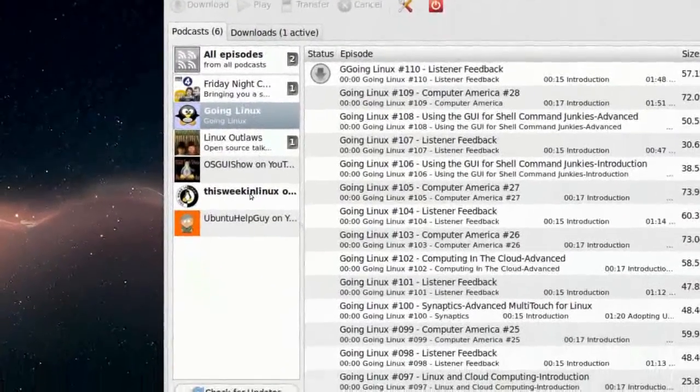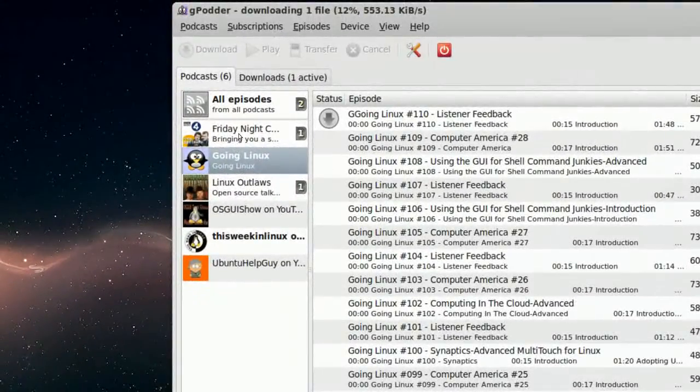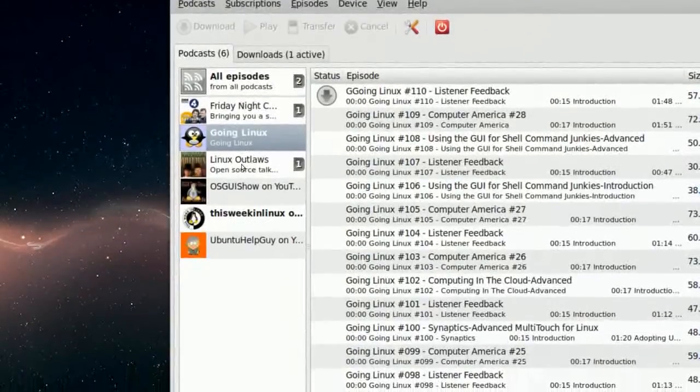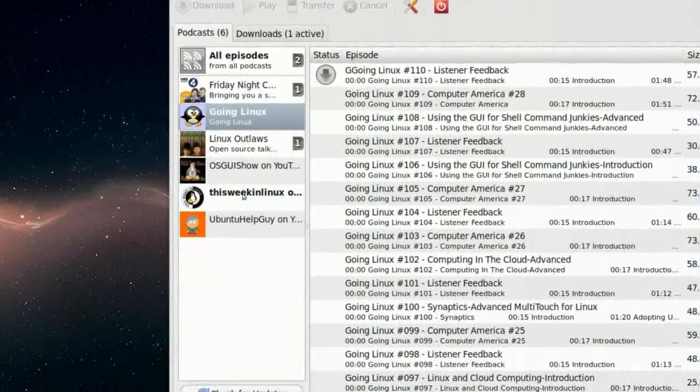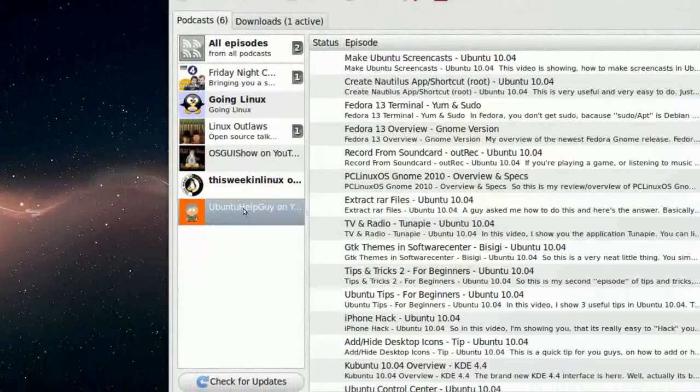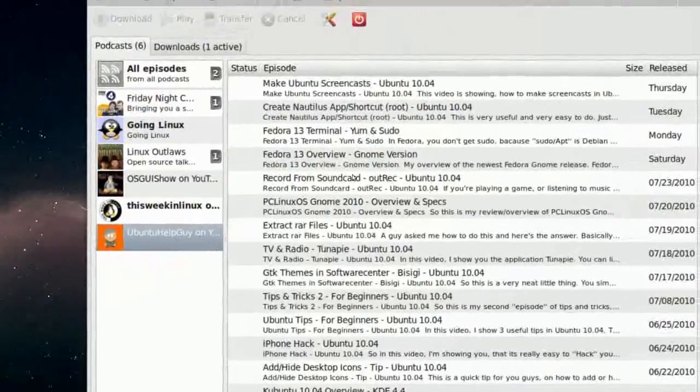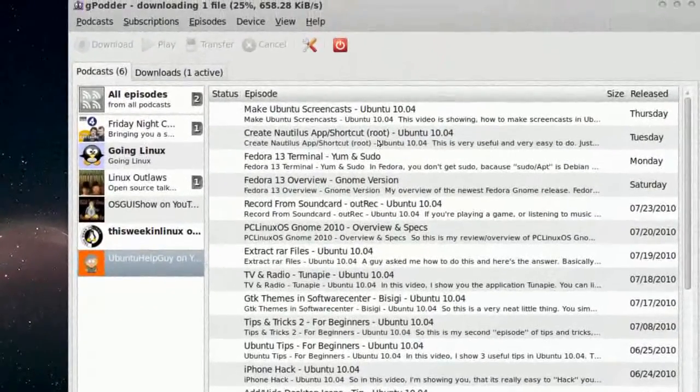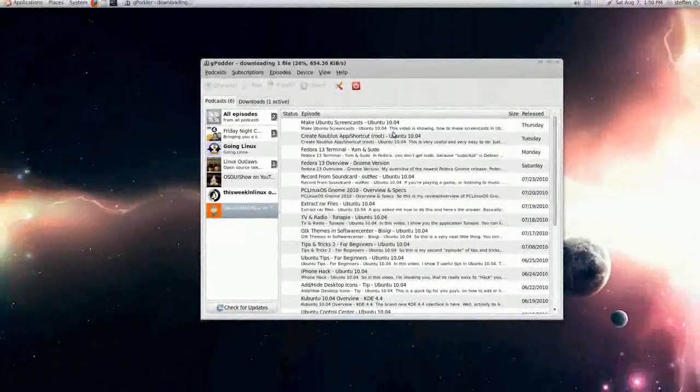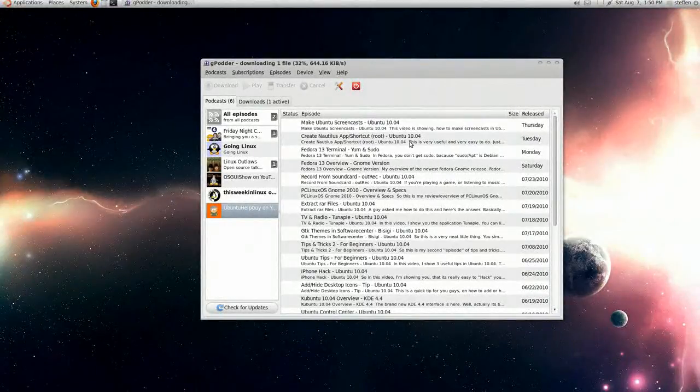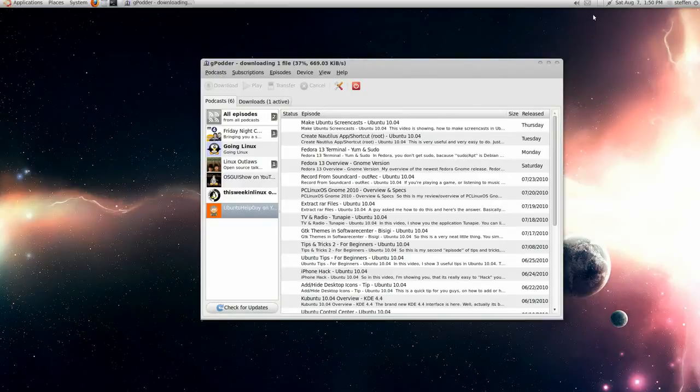So, now I have Friday Night Comedy, Going Linux, Linux Outlaws, Oski Show, This Week in Linux, and of course myself. So this is a very neat program, I recommend it to all of you guys. So thank you for watching, have a nice day, bye.